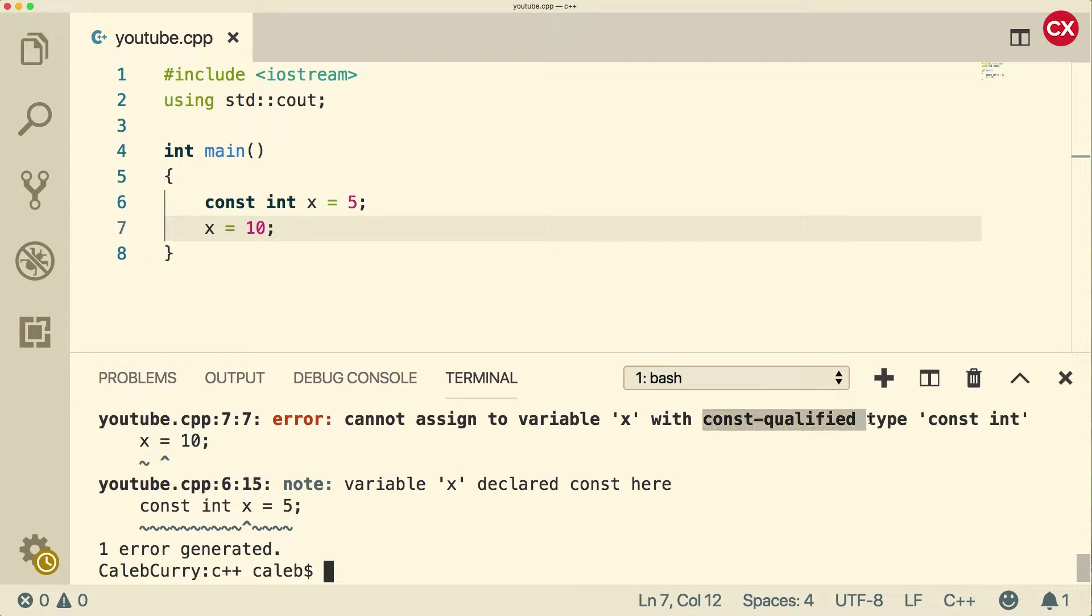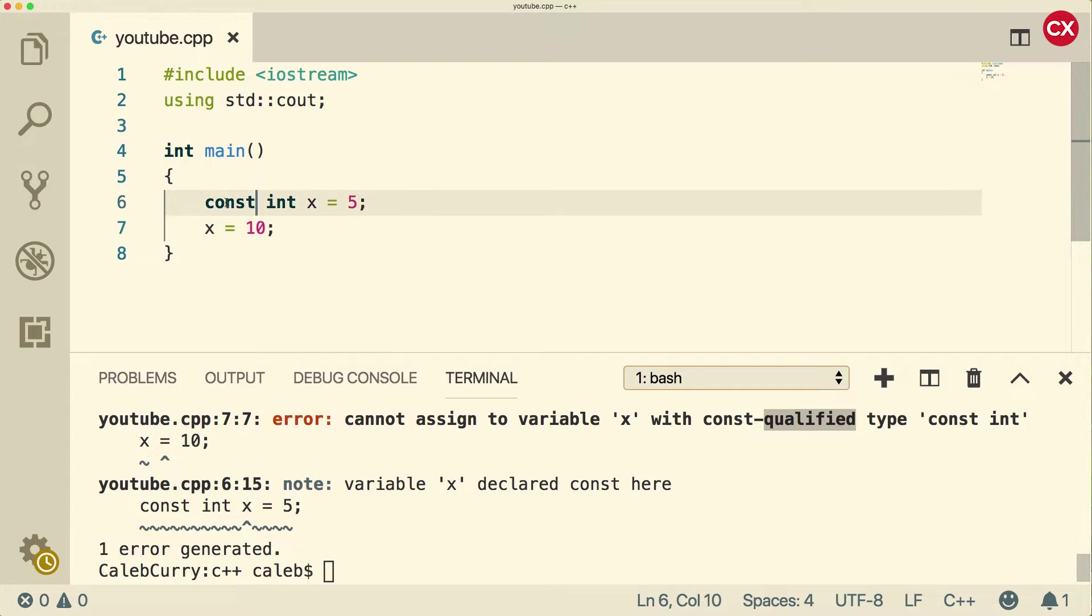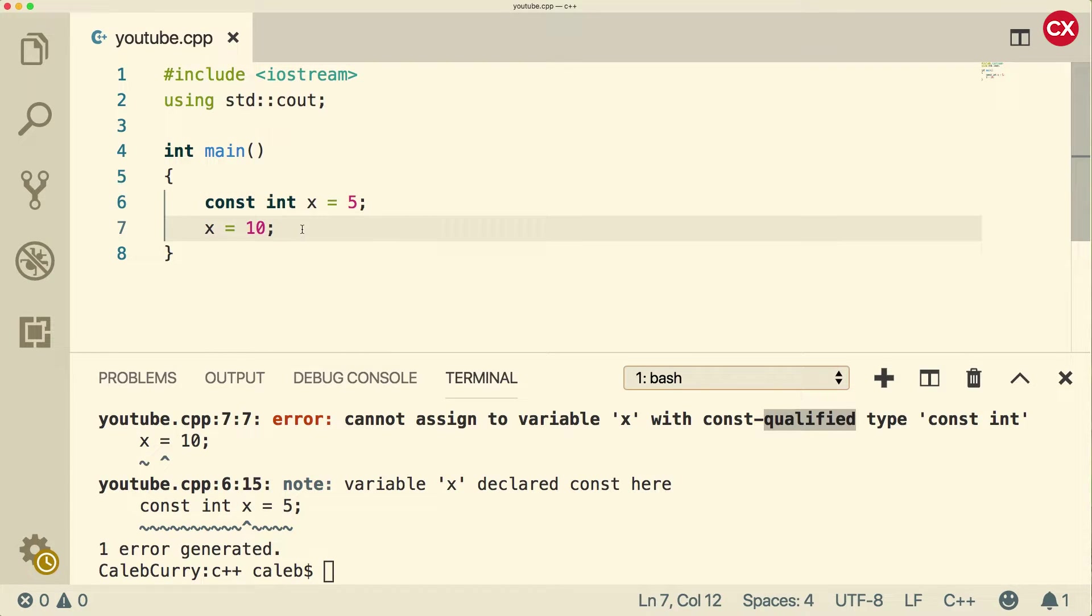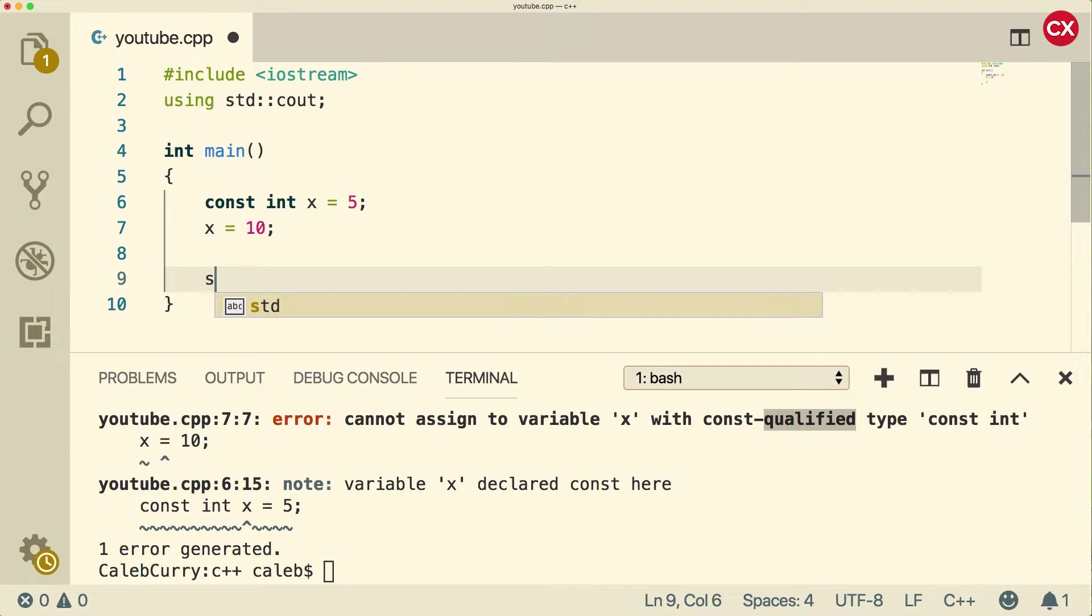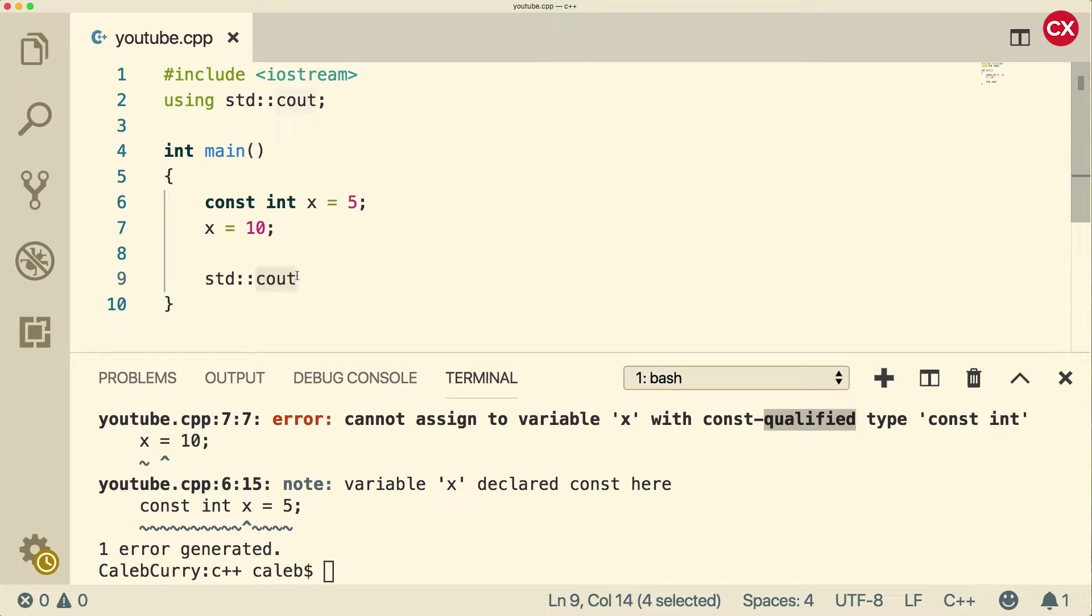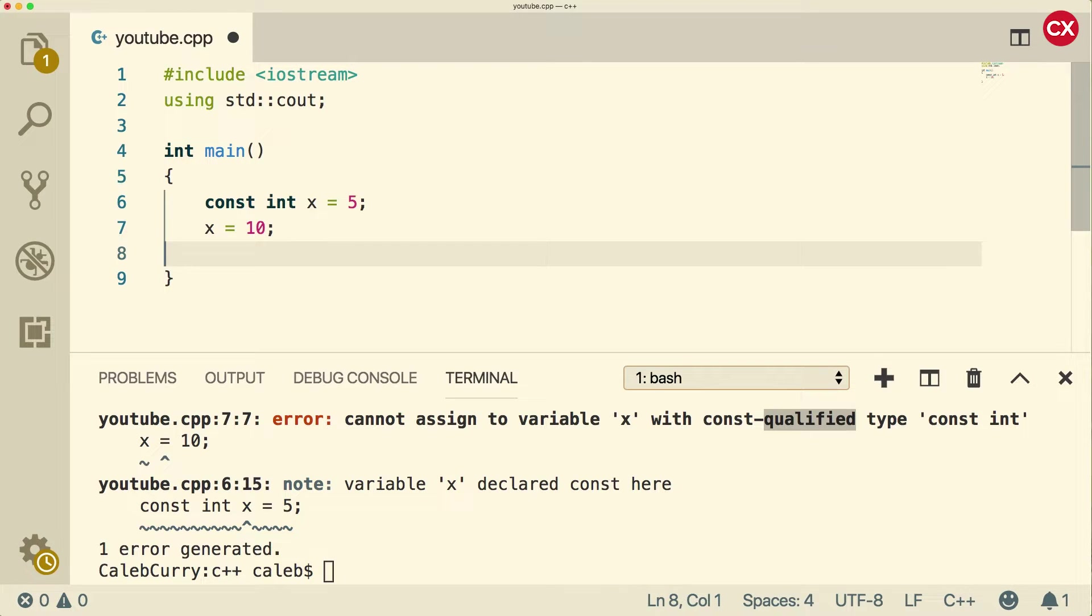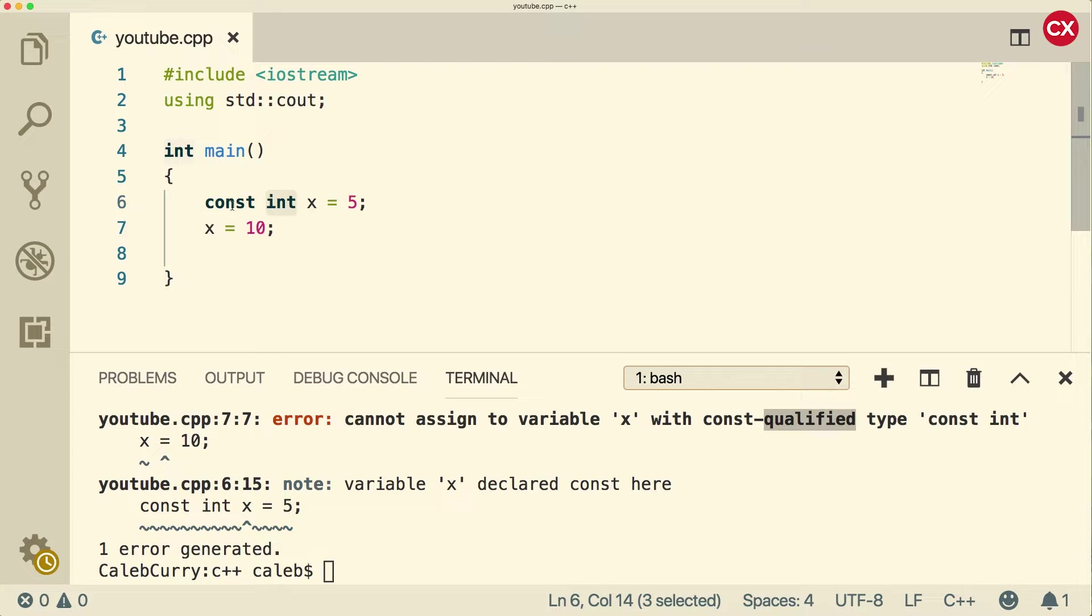You can see it says error cannot assign to variable x with const qualified type. So what does it mean by const qualified? Well anytime you hear the word qualified, it means to basically prefix something with a more descriptive term. So we're prefixing int with const. This is similar to how we can do something like standard colon colon c out, where we're qualifying where this object is coming from. It's coming from the standard namespace. Similar thing when it comes to const, we're qualifying the type int with the keyword const.